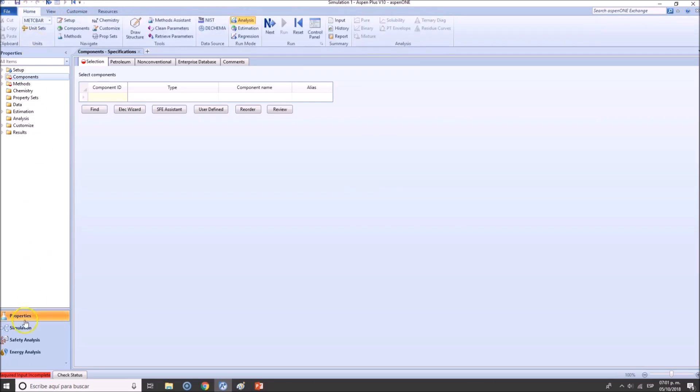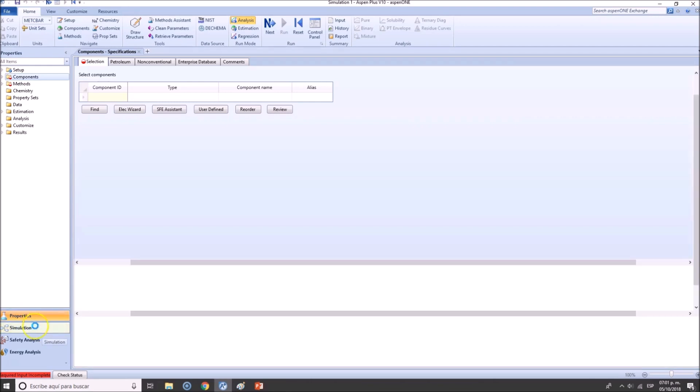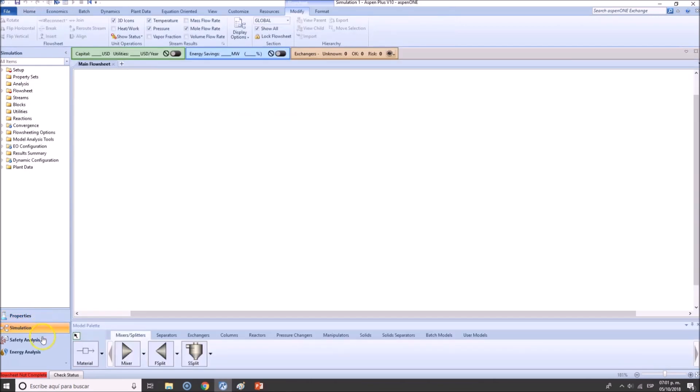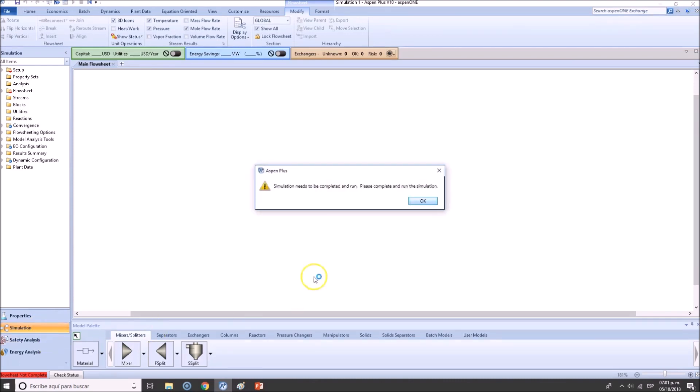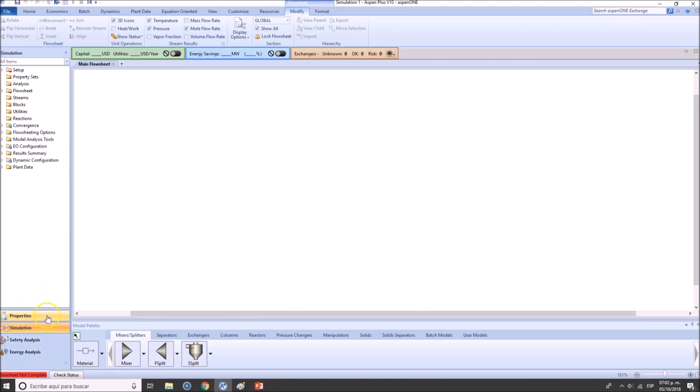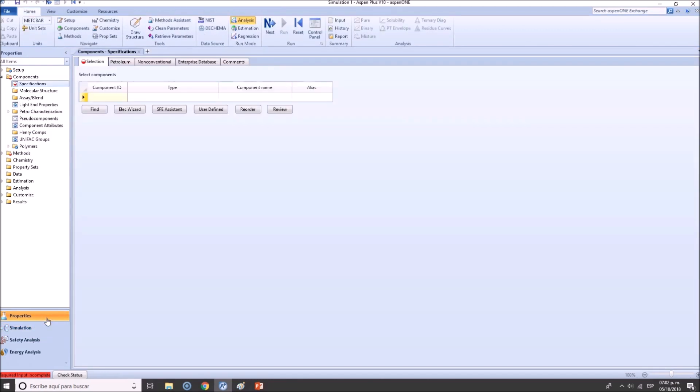This is an environment. You will see that whenever you change off these tabs right here - let's say that these are the main environments - the most common ones are physical property environment and simulation environment. Actually, simulation environment is the one that you're going to spend more time working on.